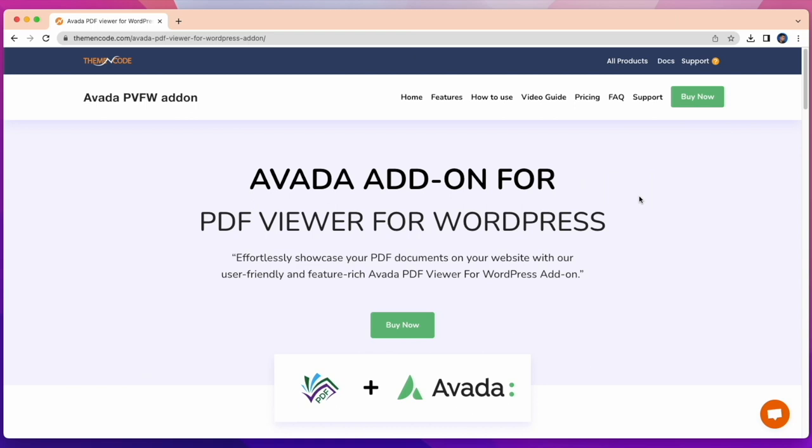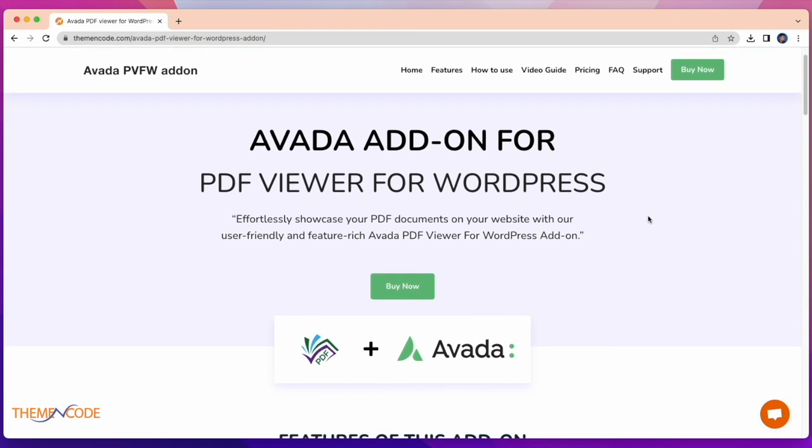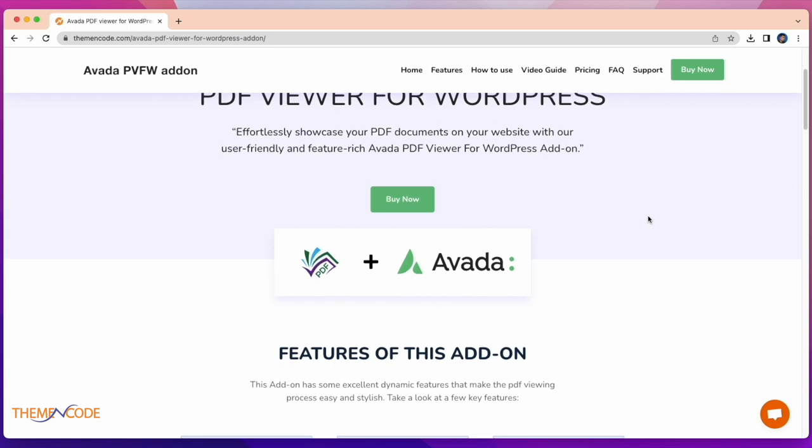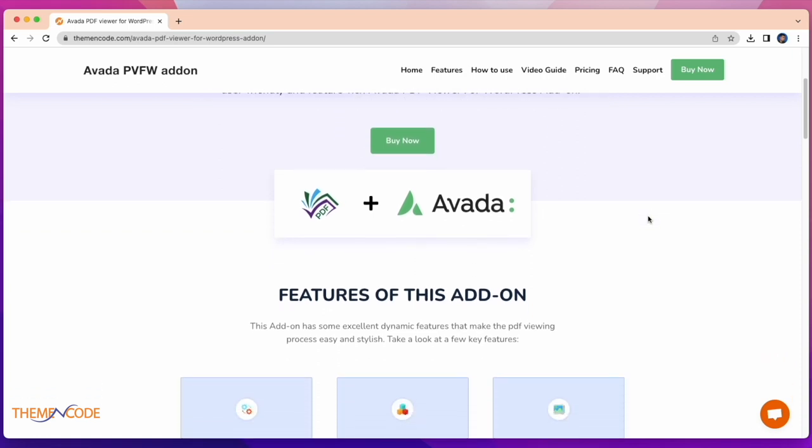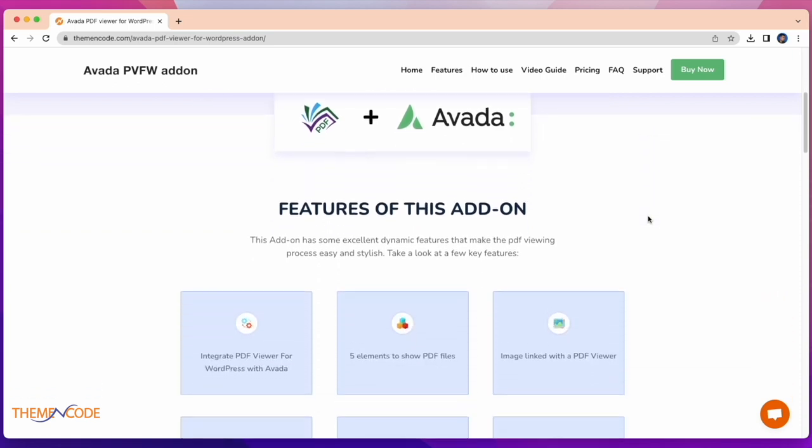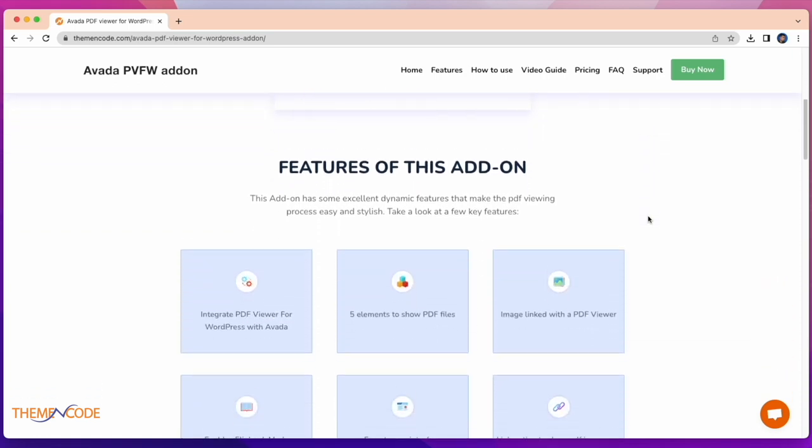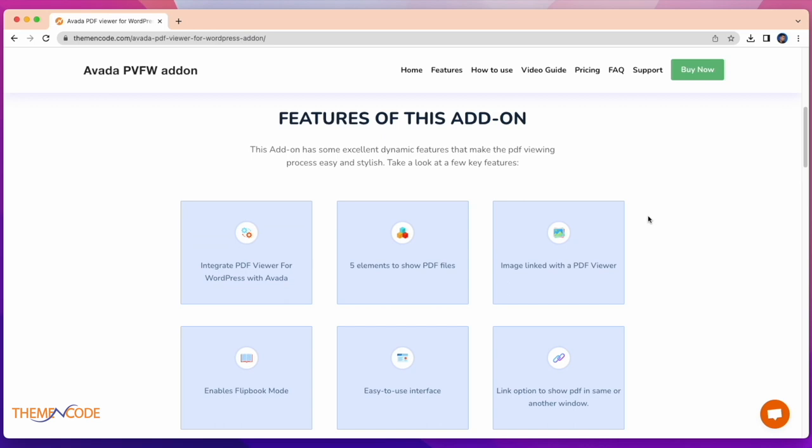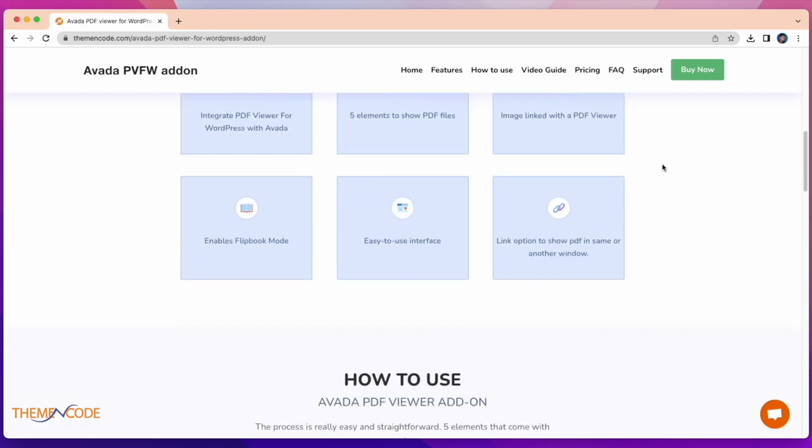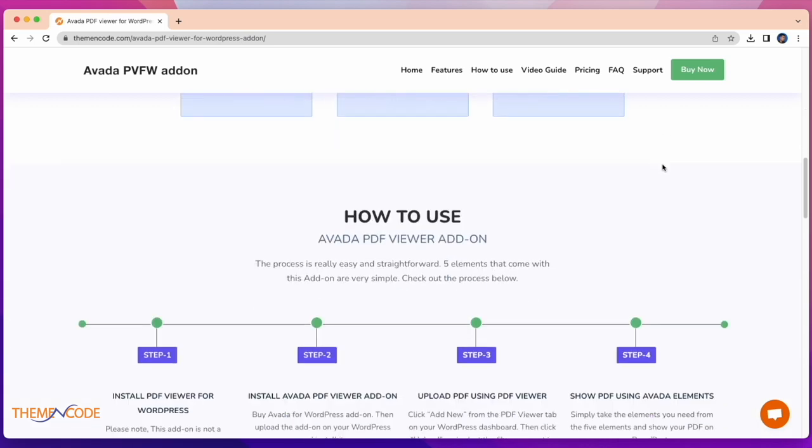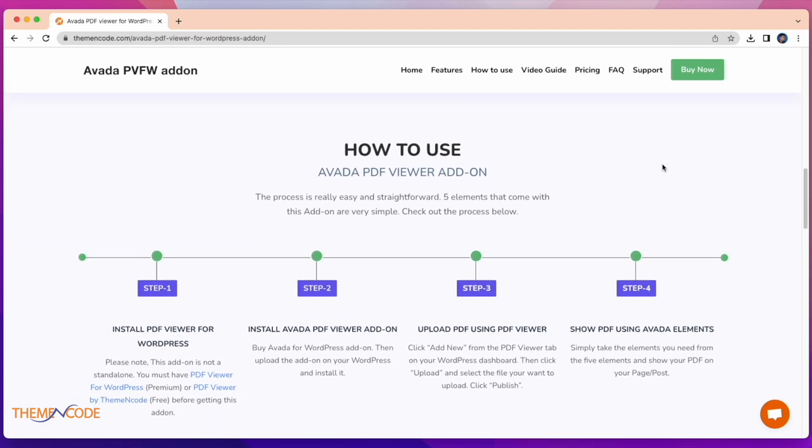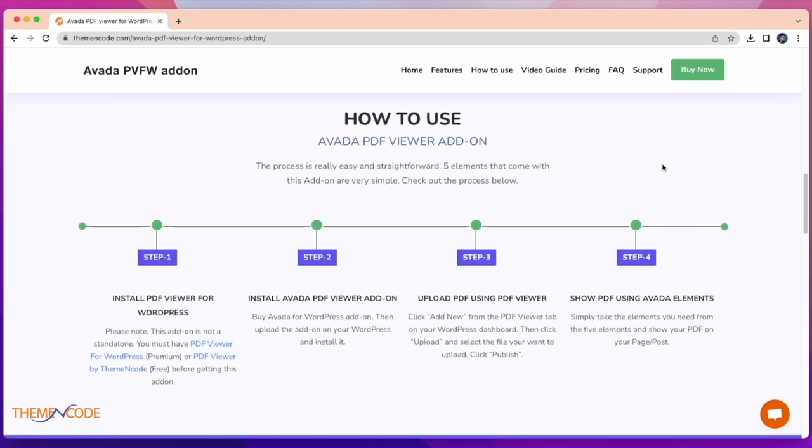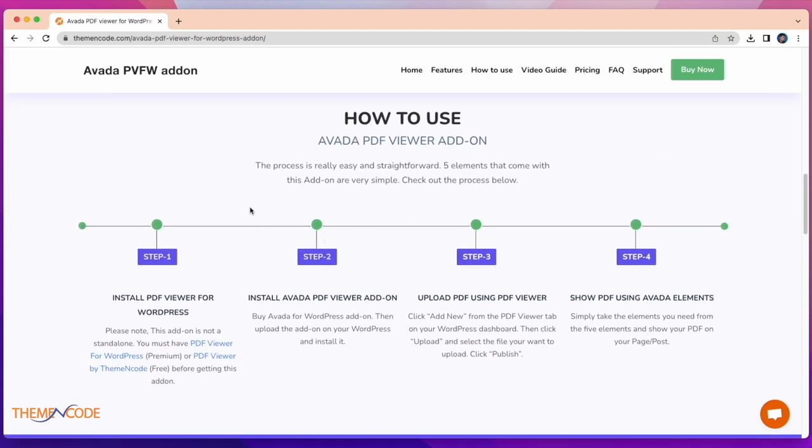This add-on has some excellent dynamic features that make the PDF viewing process easy and stylish. Key features are: integrate PDF viewer for WordPress with Avada, five elements to show PDF files, image linked with PDF viewer, enables flipbook mode, easy to use interface, and link option to show PDF in same or another window. See how we can use it.